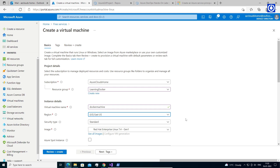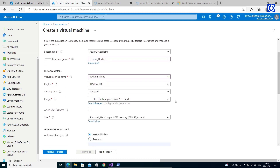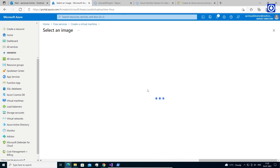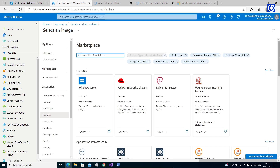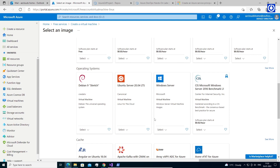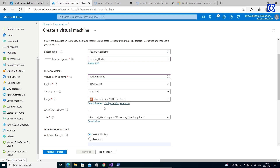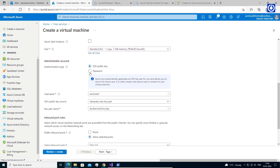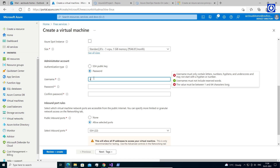Set Security Type to Standard. For Image, click See All Images, then select Ubuntu Server 20.04 LTS Gen 2 for the image. Leave the other defaults. Under Administrator Account, provide a username such as 'azureuser', and a password and confirm password.